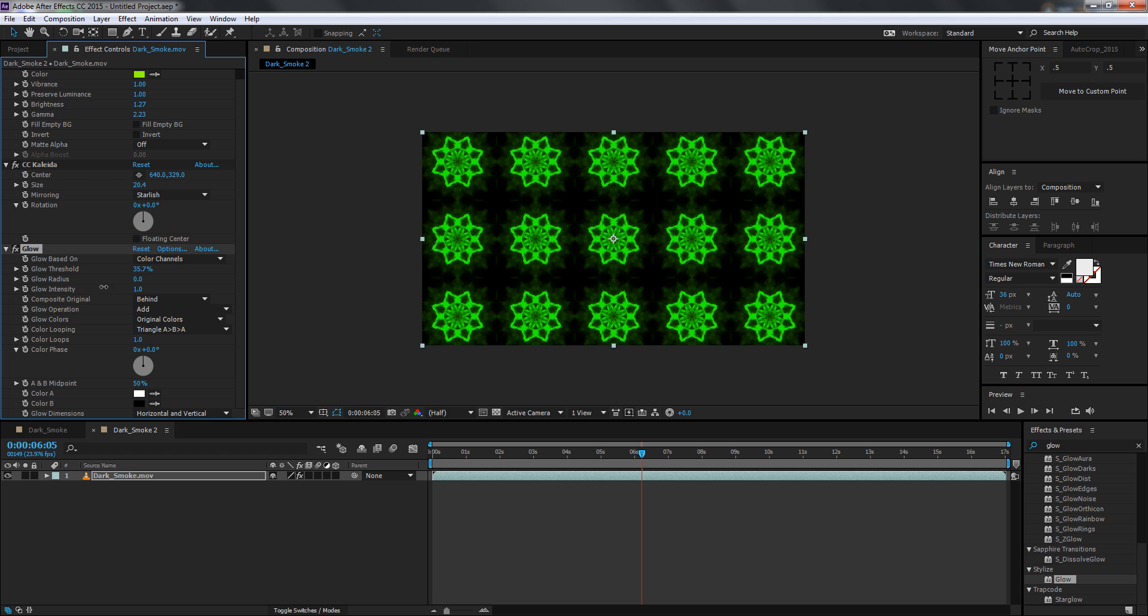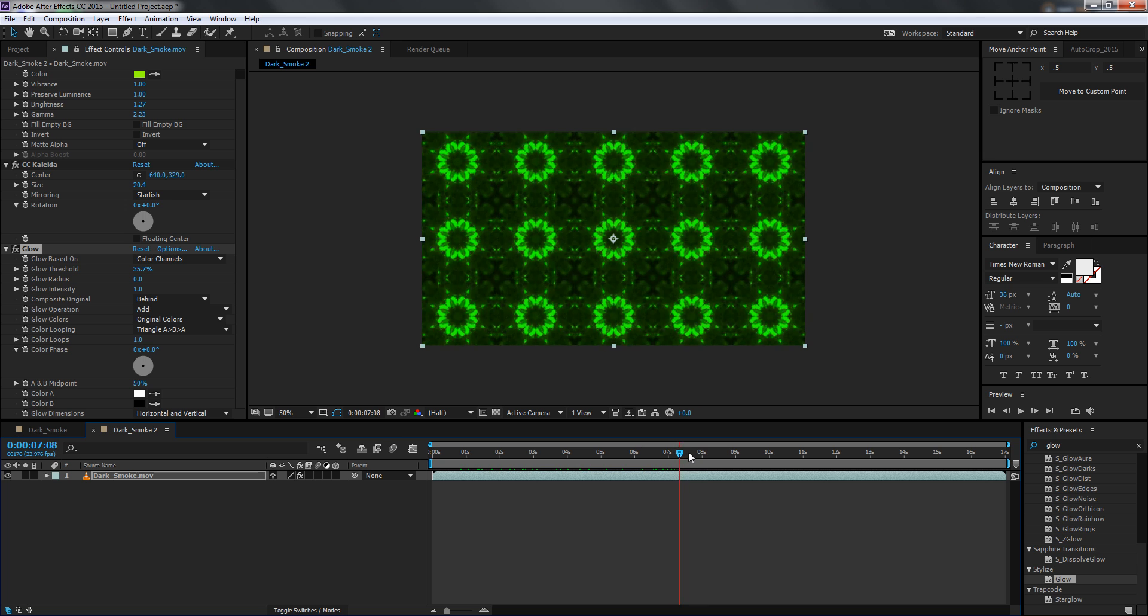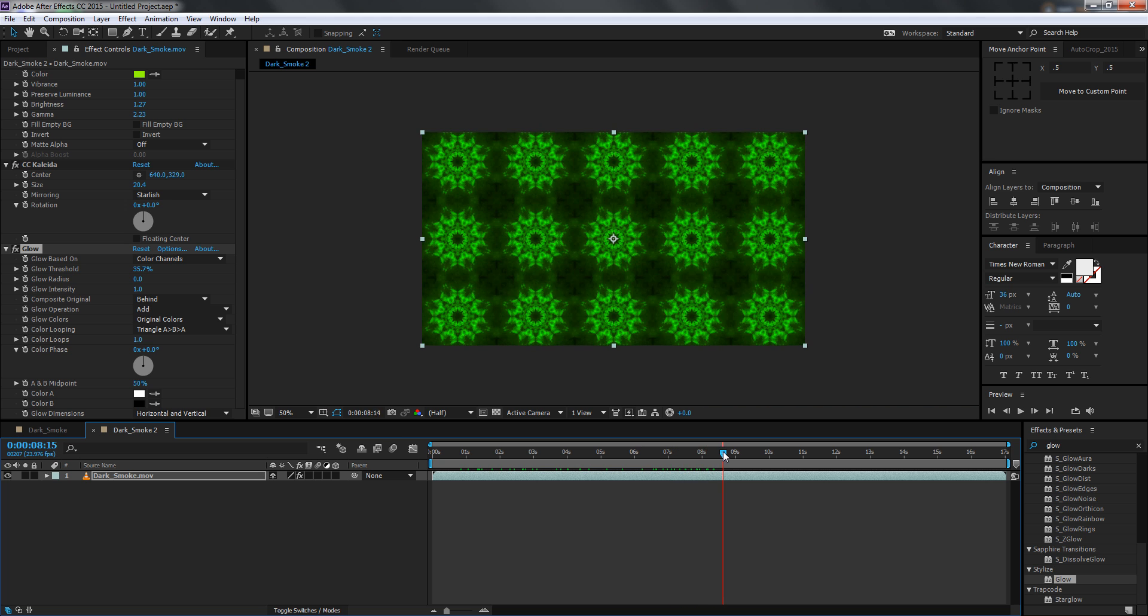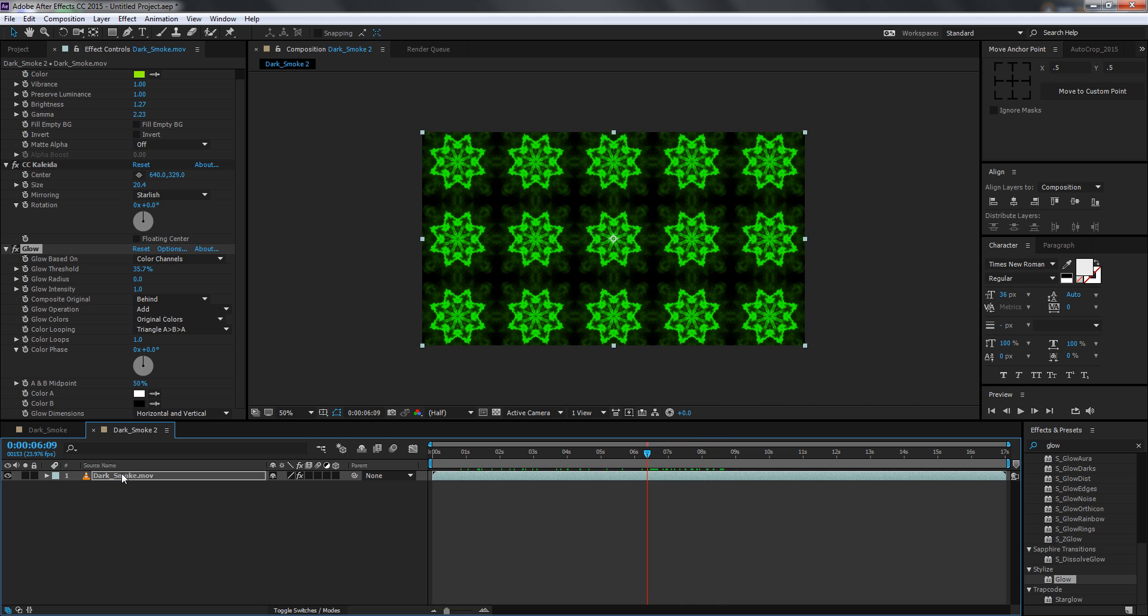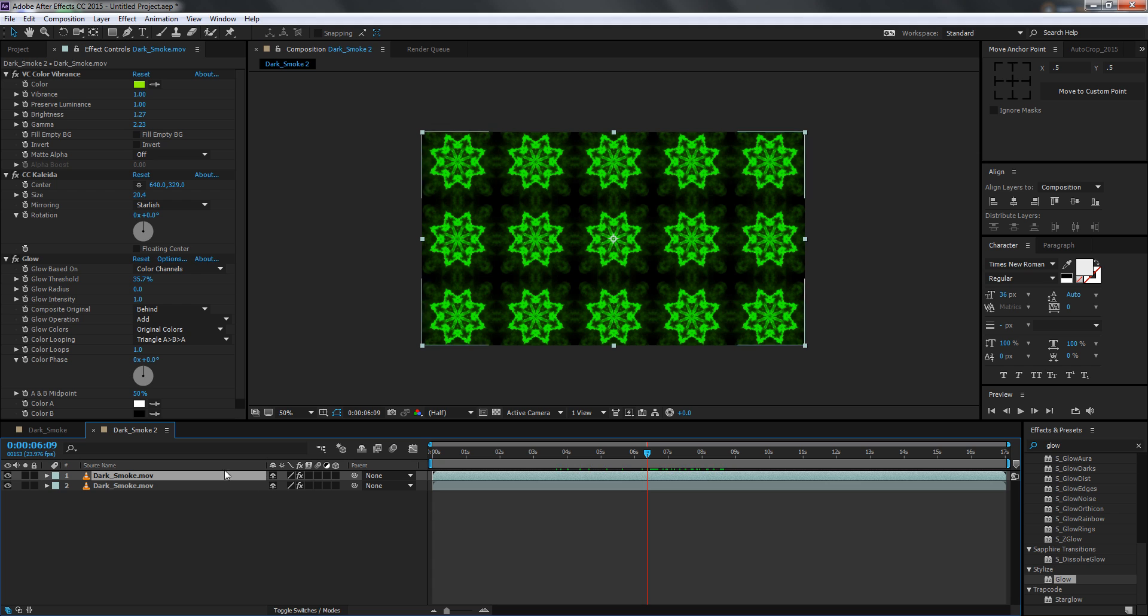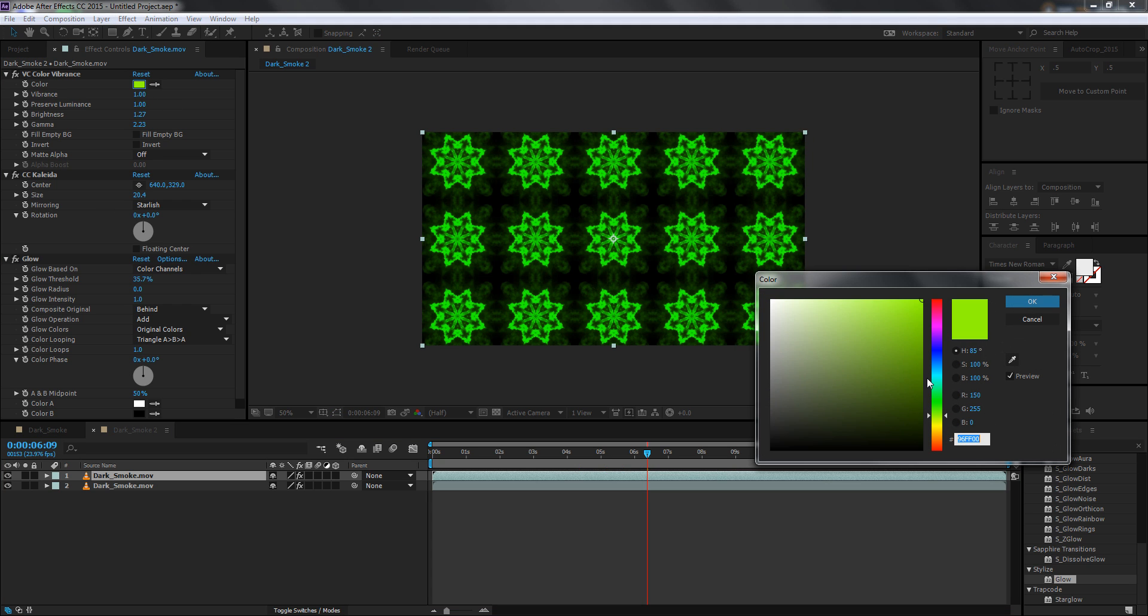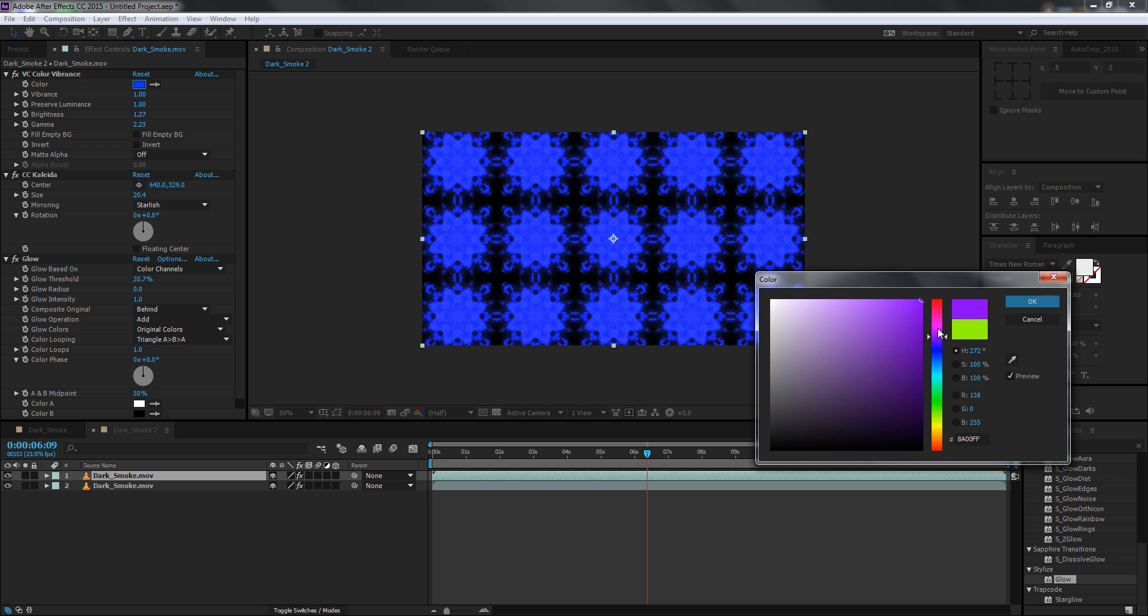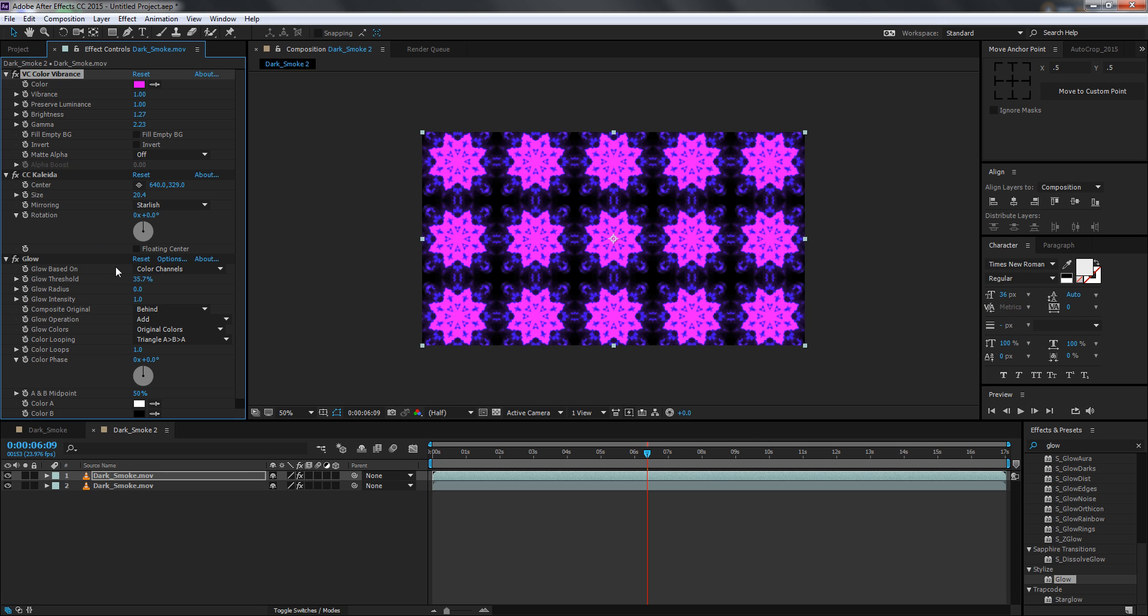Just bring down the radius and you can see we can get some really interesting effect. You can also just duplicate it, change the color maybe something like a purple, bring down the vibrance a little bit.